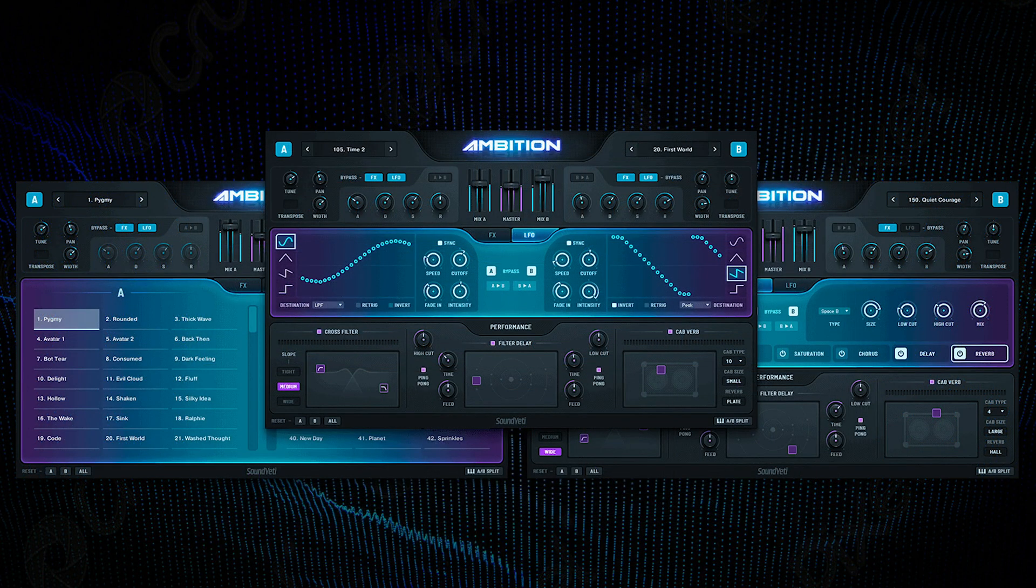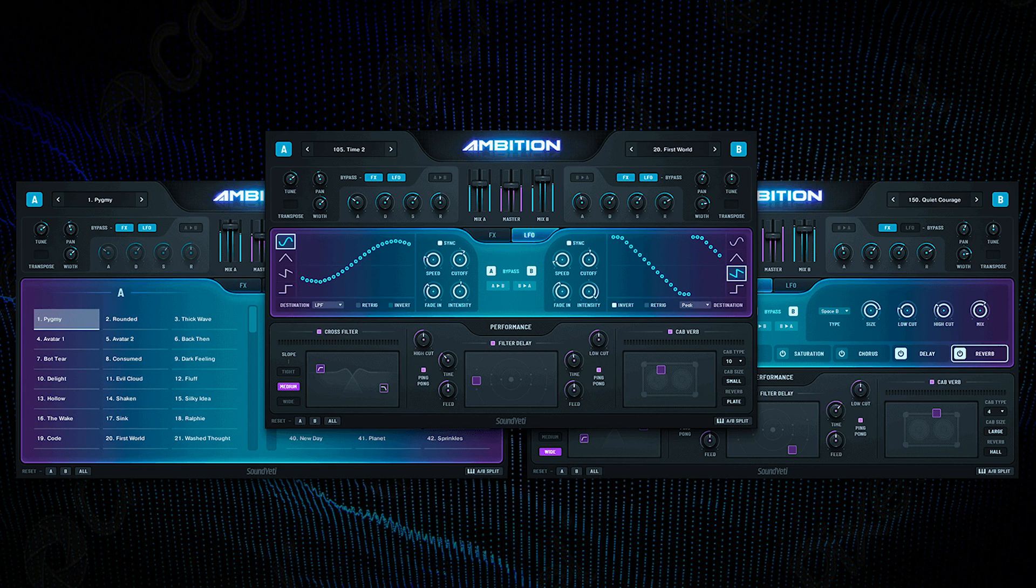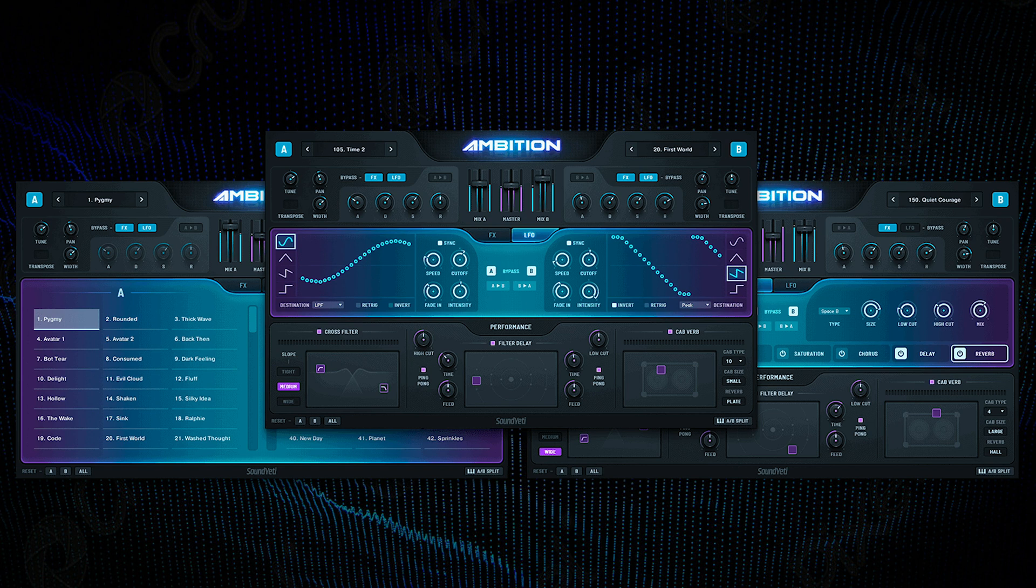So that is Sound Yeti Ambition and I hope this video has shown you how quick and easy it is to create your own presets from scratch. There's an amazing selection of sample sources to choose from in Ambition and lots of ways to process them.